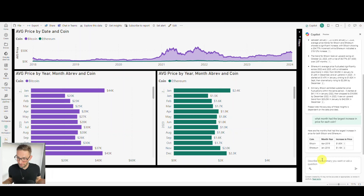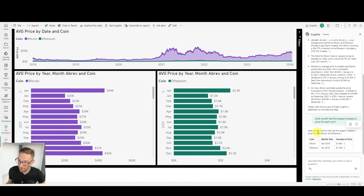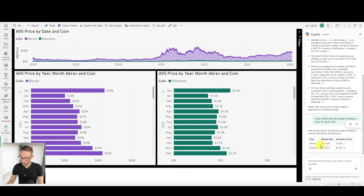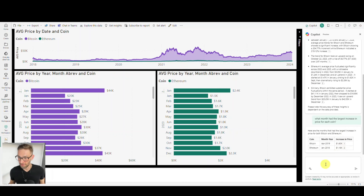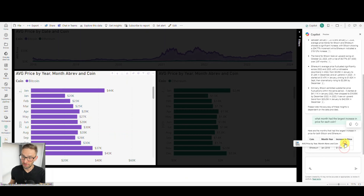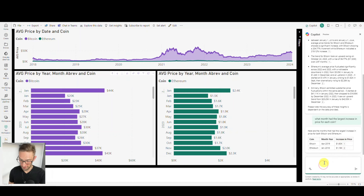With that prompt, we get detailed insights. It shows price trends for Bitcoin and Ethereum with significant increases. For example, the trend for Bitcoin took an upward swing on October 22nd, 2023, with a rise of a specific amount over several months. It's giving all this information to us. That's a bulleted list of insights — pretty cool.